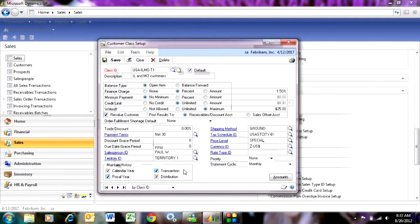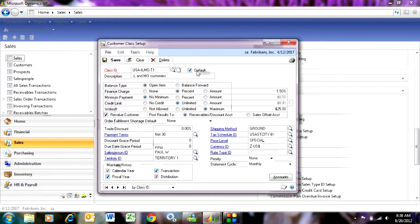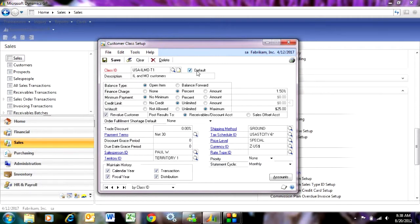Also, you want to make sure that you set up at least one default customer class. So this makes it easier to add additional customer classes in the future. Because when you go to add a new customer class, these values will default in to that new customer class. You have to, of course, override those if you want to.